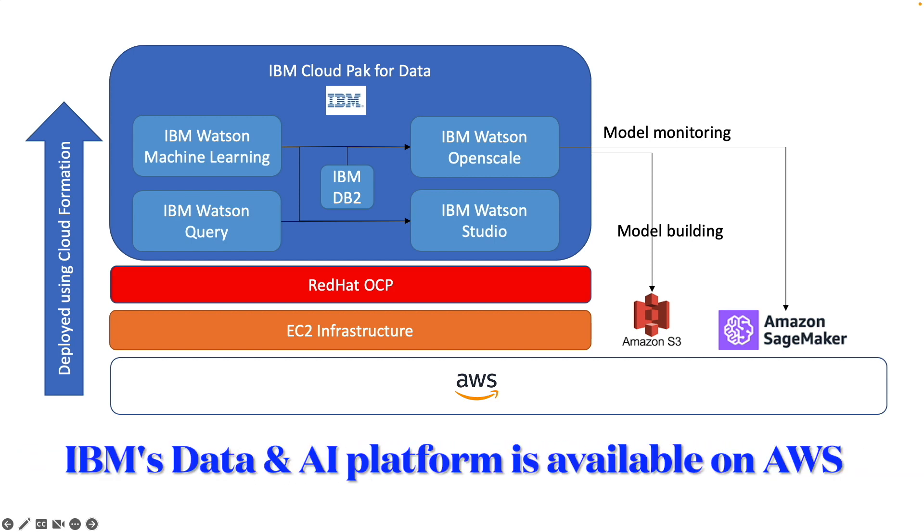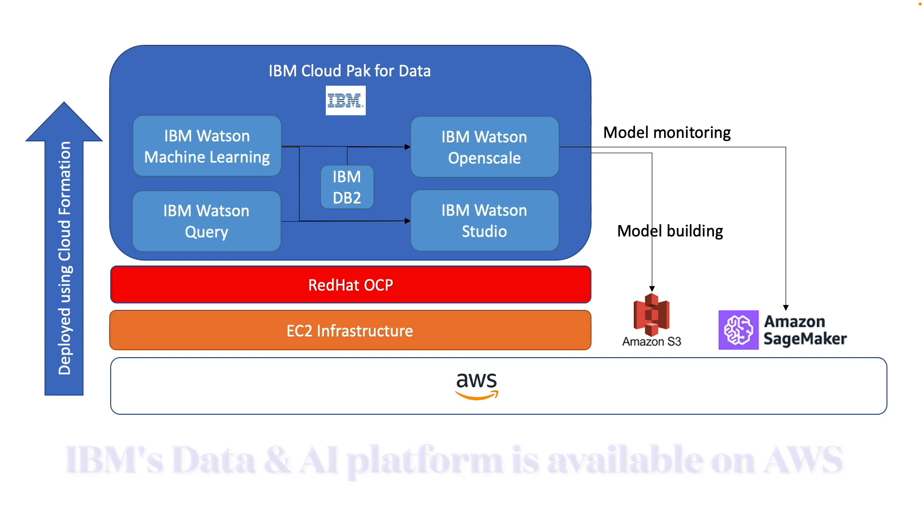IBM's Data and AI Platform, also called Cloud Pak for Data, is a uniform data and AI platform that connects the right data at the right time to the right people anywhere. This video shows you how to deploy the IBM Data and AI Platform on AWS in under five minutes.